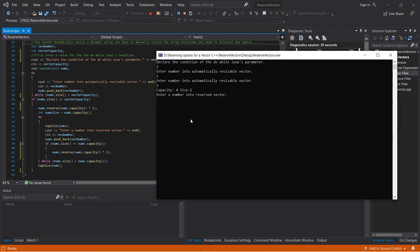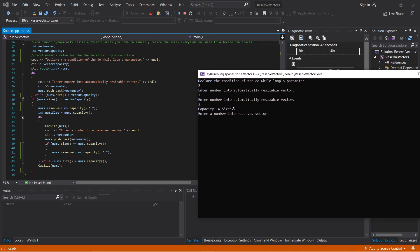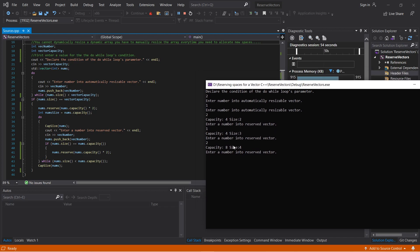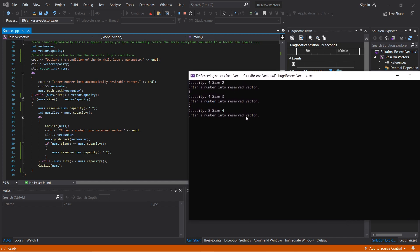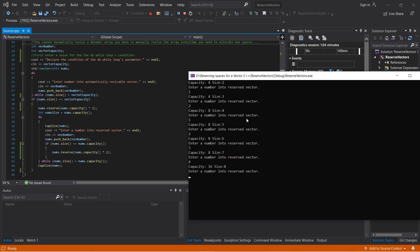So now you have four spaces instead of two. Since the capacity of the vector has doubled, instead of four it's now eight. The capacity of the vector is eight using the reserve function in this do-while loop. It's an infinite loop, so if I enter four more numbers into the vector and reach the threshold of eight, the capacity will become 16 and the size will be eight.